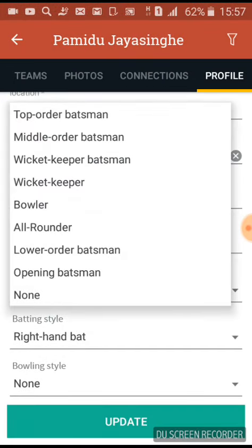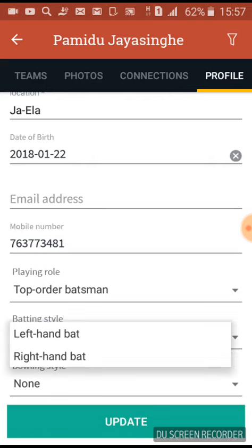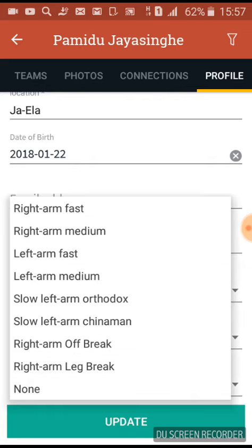My playing role is top-order batsman and batting style is left-hand style. Now we choose the bowling style.